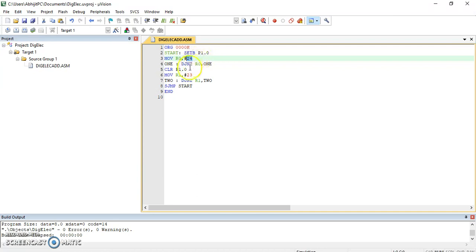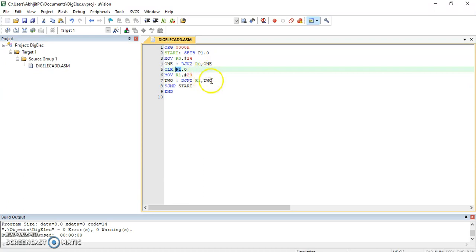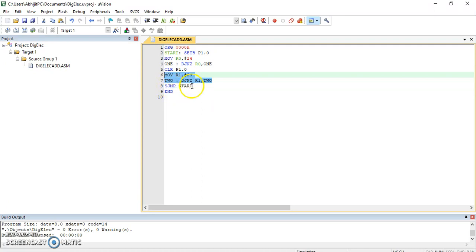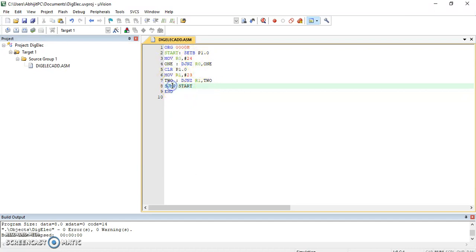Then what I will do is that I will clear it. That means this bit, 0th bit of port 1, will get clear. That means it will become 0. Then again this is the delay and this I will continue doing for infinite time.